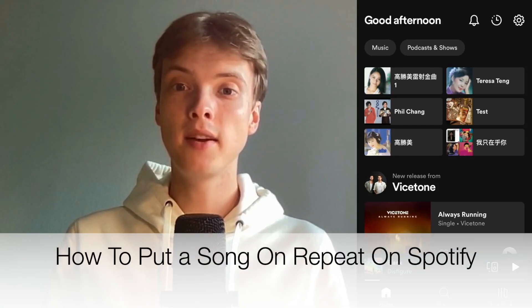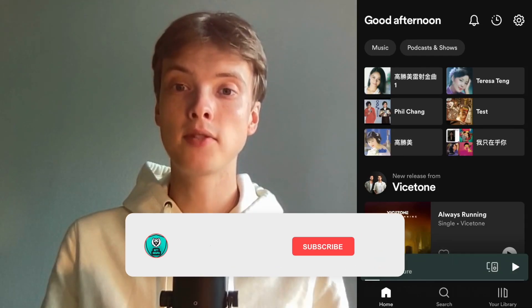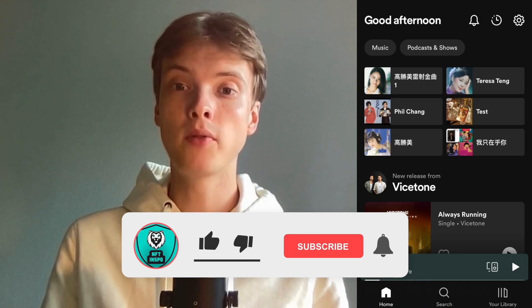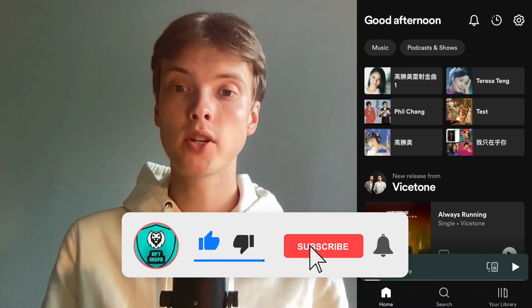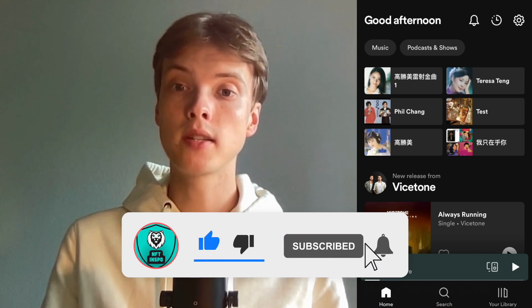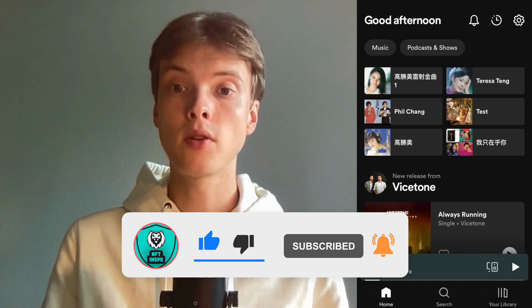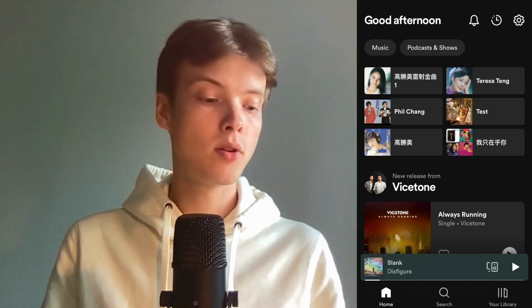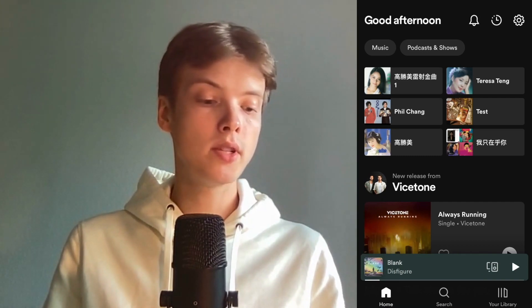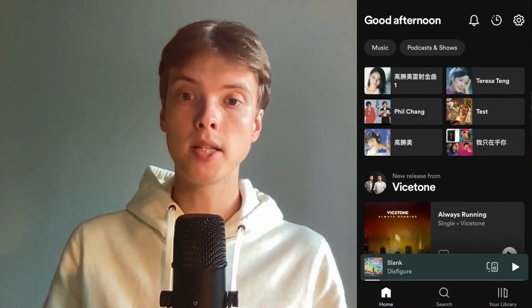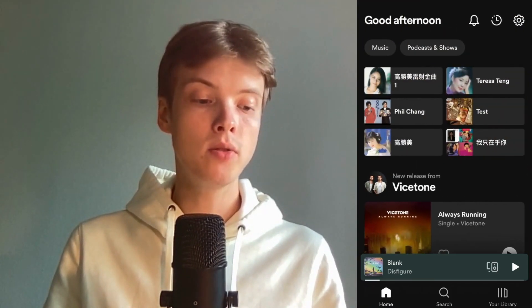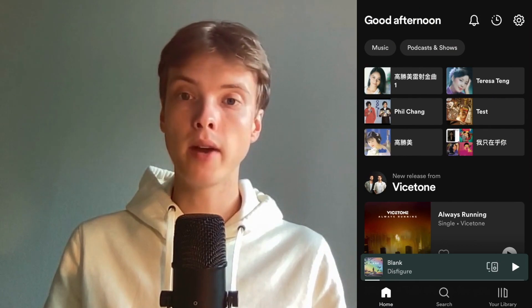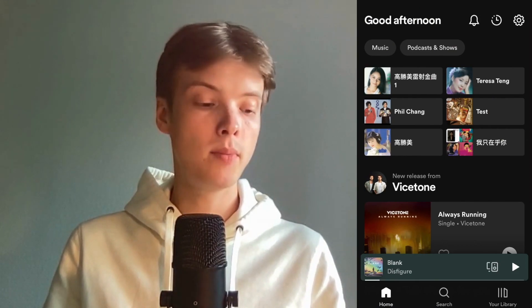Hi everybody, Matthias here and in today's video I'm going to show you exactly how to play a song on repeat on Spotify. Make sure that you watch this until the very end so that you don't make any mistakes in this process. What I'm going to do first is go into my Spotify app and find a random song that I want to play on repeat.